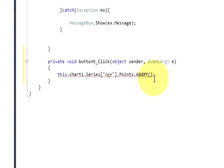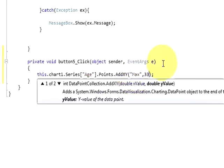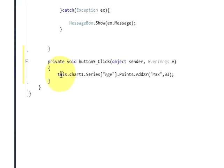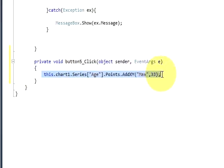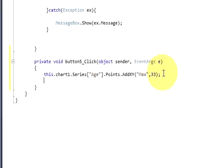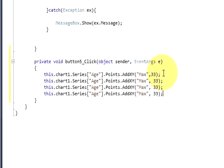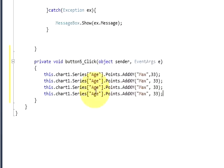So for example, double quotes Max comma his age 33. Okay, so this is the first bar of your chart. So if you want to show more, just copy and paste. And age will remain same because it's the series name, and just change the names.